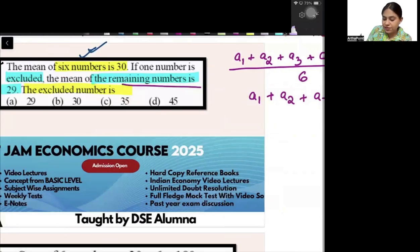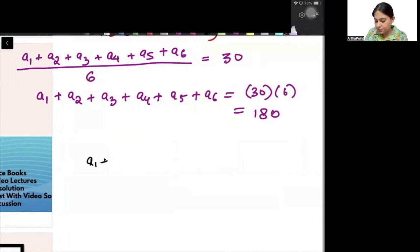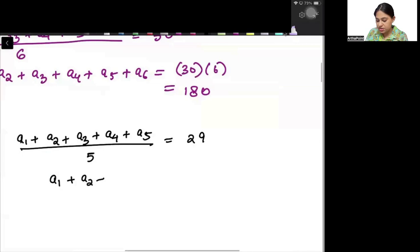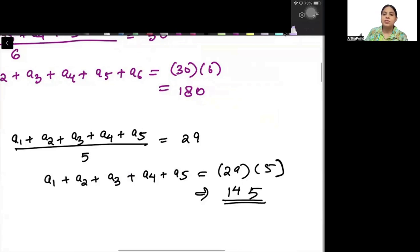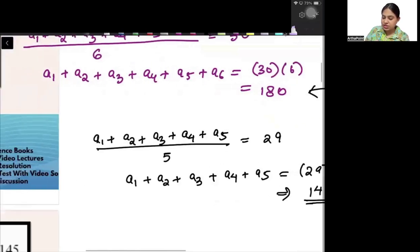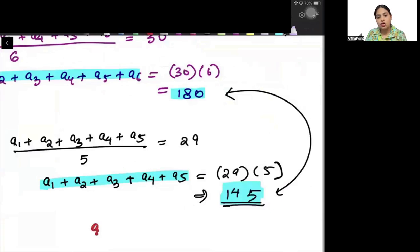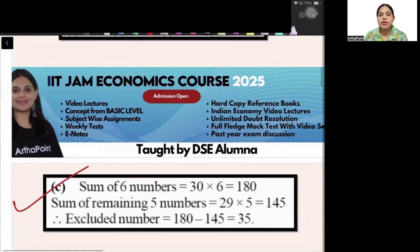It says the mean of the remaining 5 numbers is 29 — one number has been removed. So A1 plus A2 plus A3 plus A4 plus A5 divided by 5 equals 29, giving A1 plus A2 plus A3 plus A4 plus A5 equals 145. The sum of 6 numbers is 180, the sum of 5 numbers is 145, so the 6th excluded number is 180 minus 145, which is 35. The correct answer is 35.